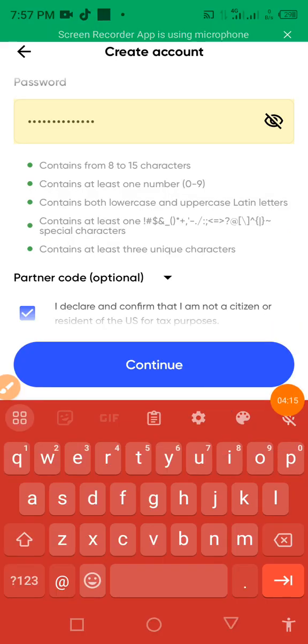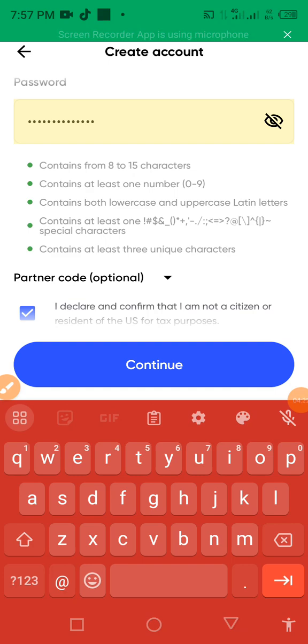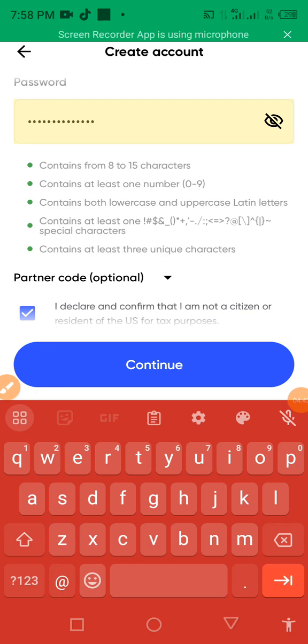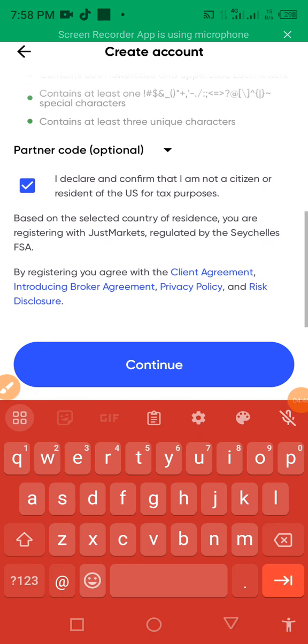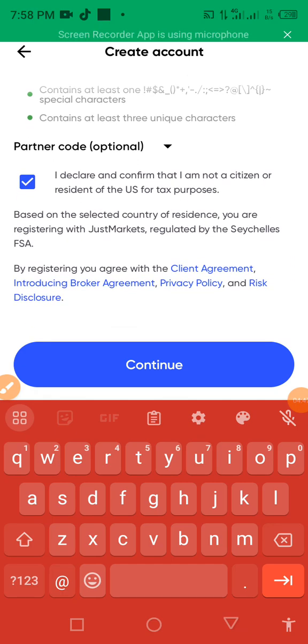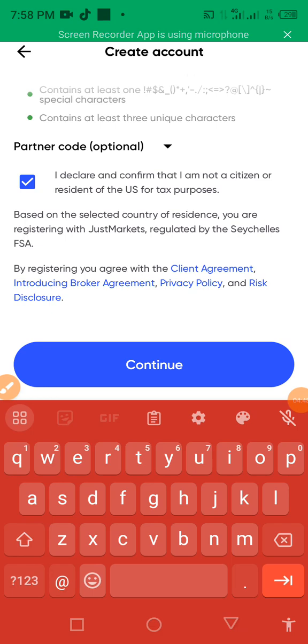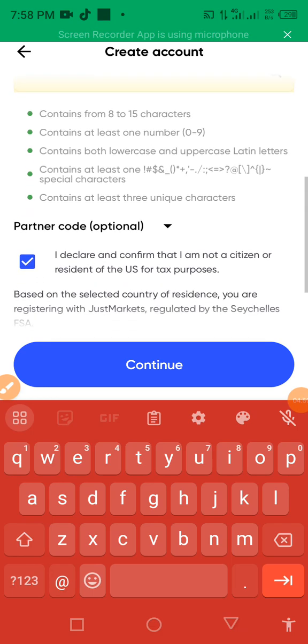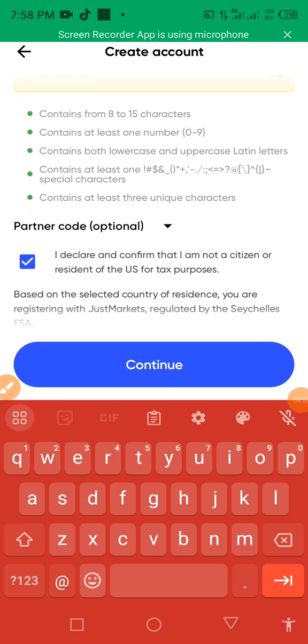When creating your password, your password must contain from 8 to 15 characters, contain at least one 0 to 9 number, contain both lowercase and uppercase Latin letter, contain at least one of these special characters, and contain at least three unique characters. Make sure you make a very strong password which you can remember. After that then you hit continue.